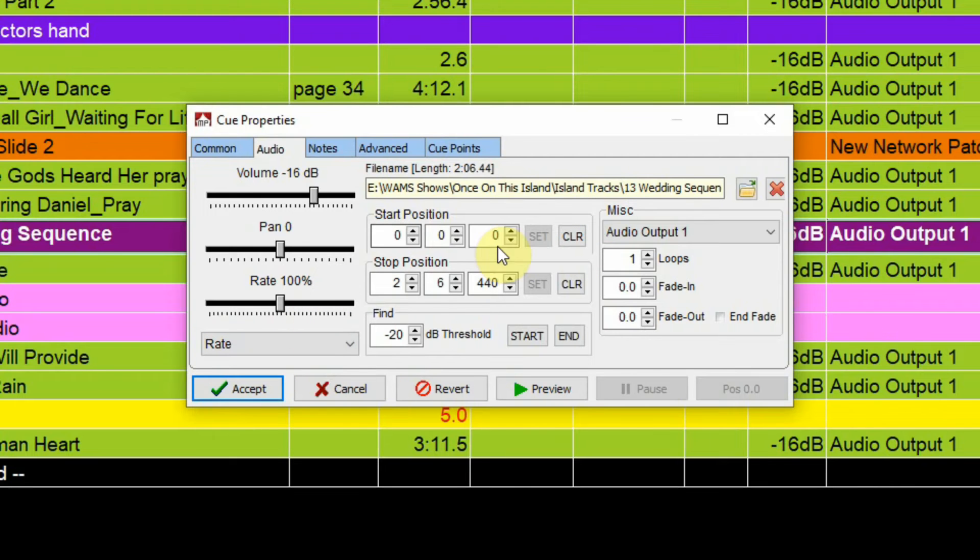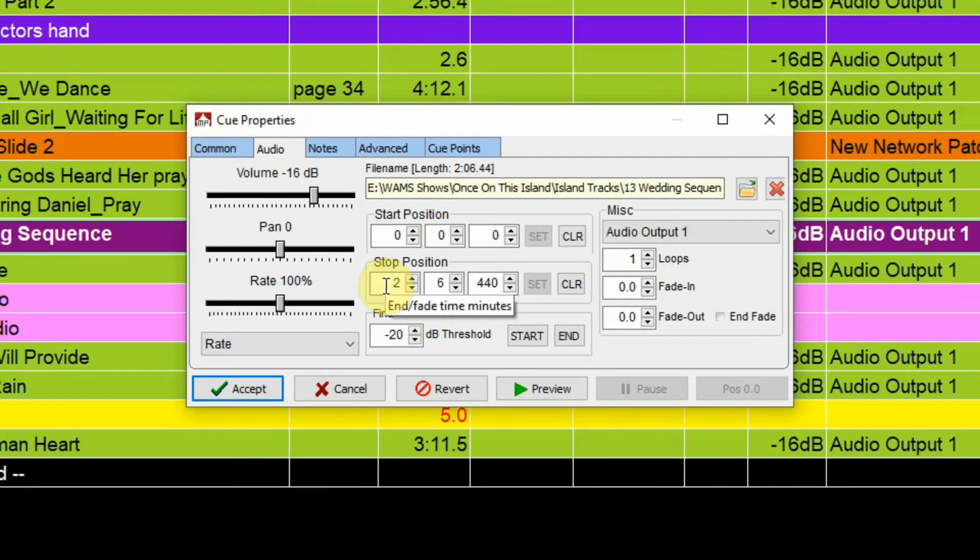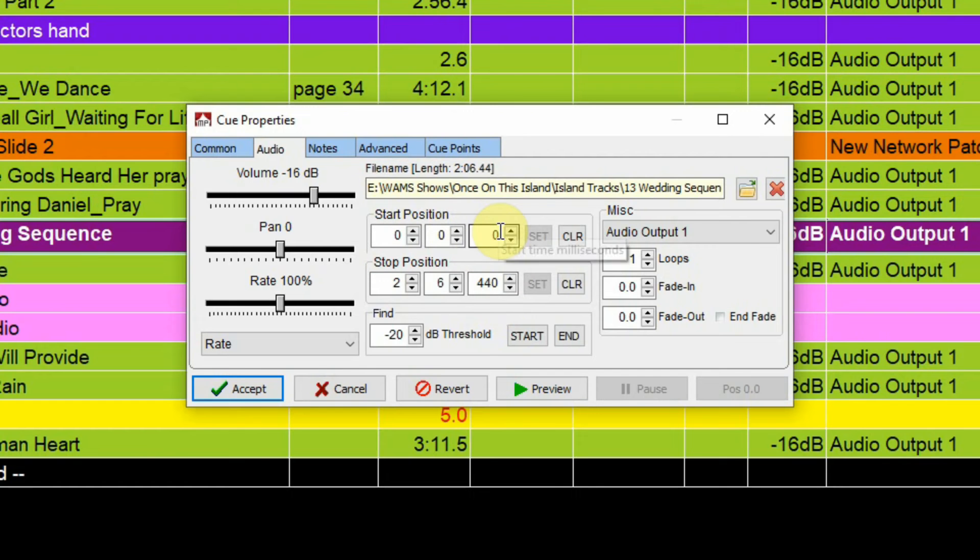Start position, where it's going to start from. Currently we're starting from the beginning. And then we can see here that the audio selection is 2 minutes, 6 seconds, and 440 milliseconds long. But we can choose to start it at a different start position, and we can stop it at a different stop position there.